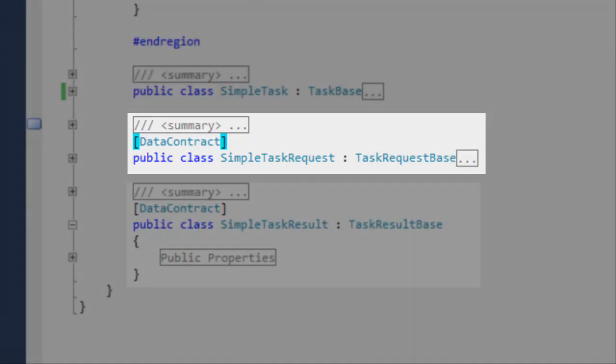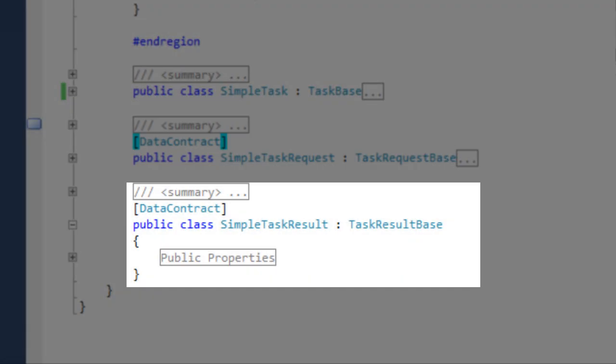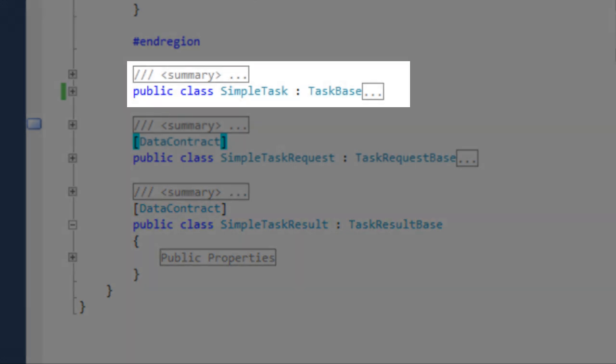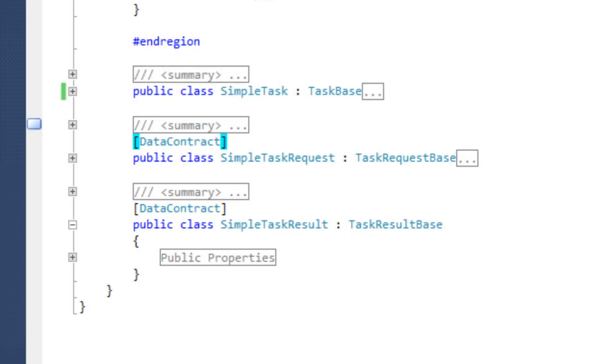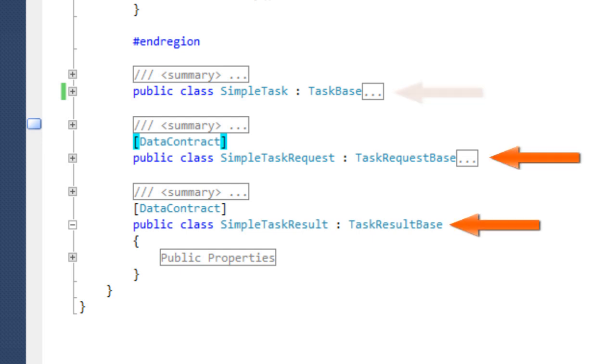Task request class, task result class and the task class itself. The effort to implement three classes for a task is offset by the many advantages of this design.